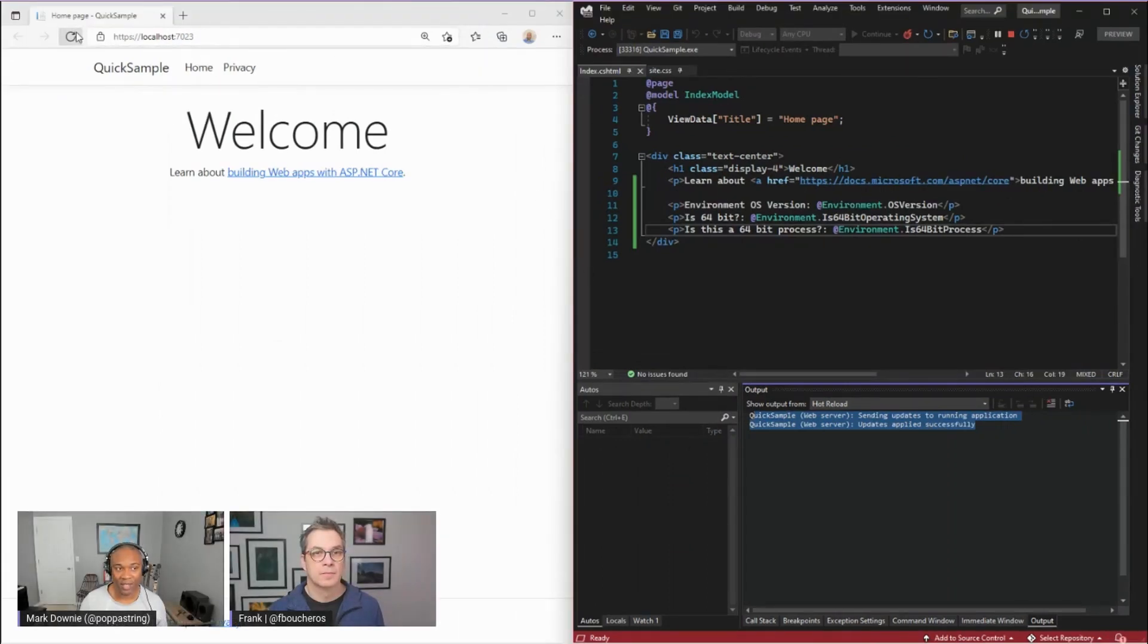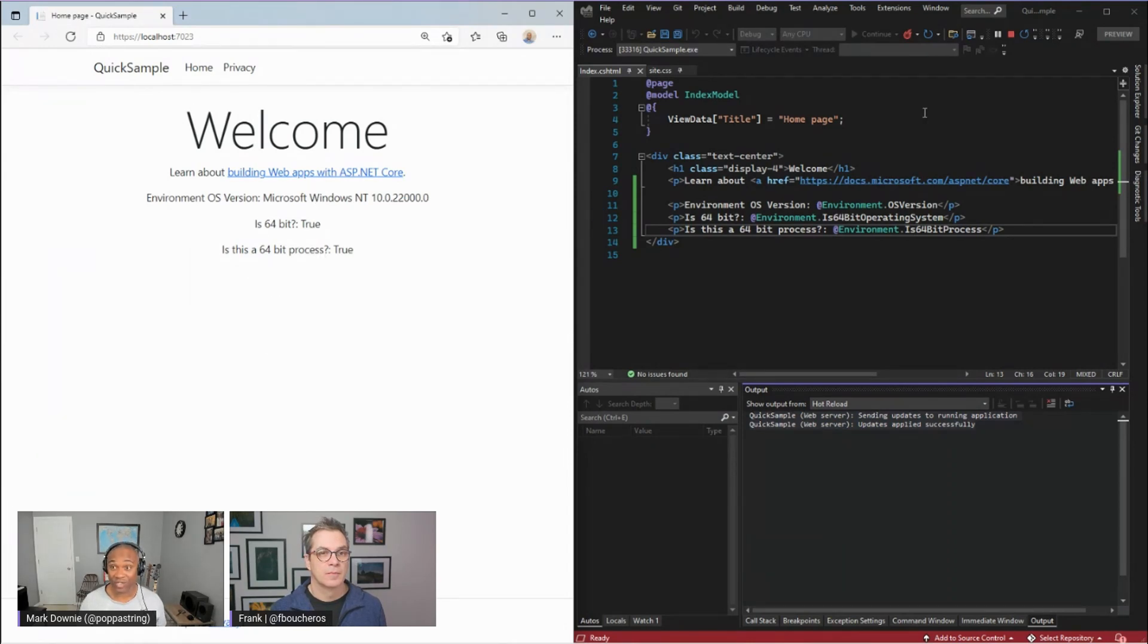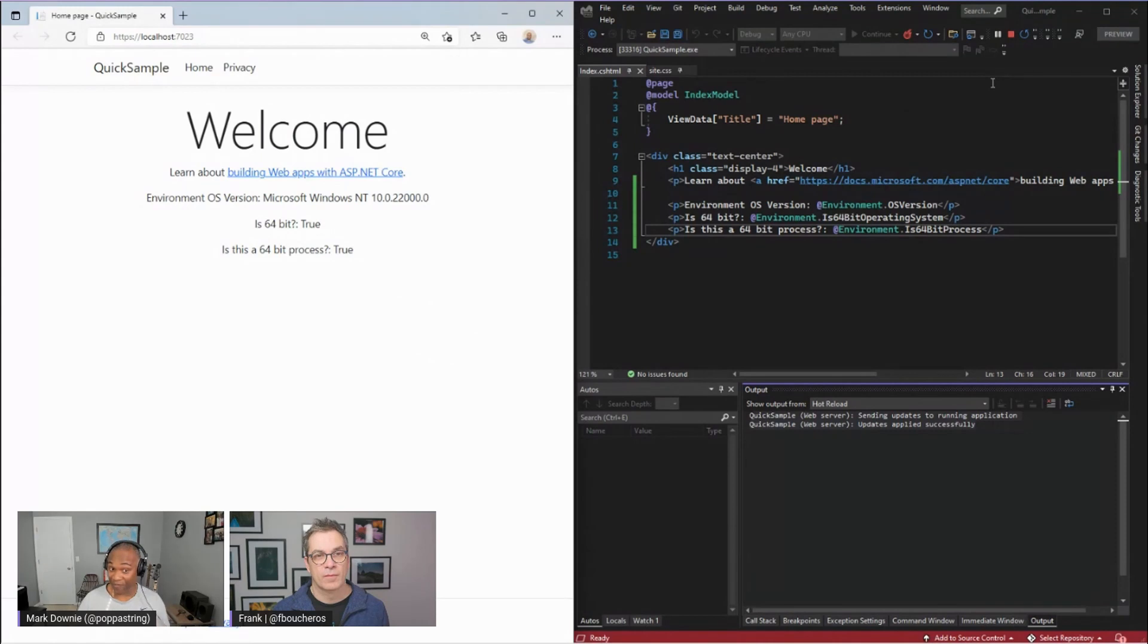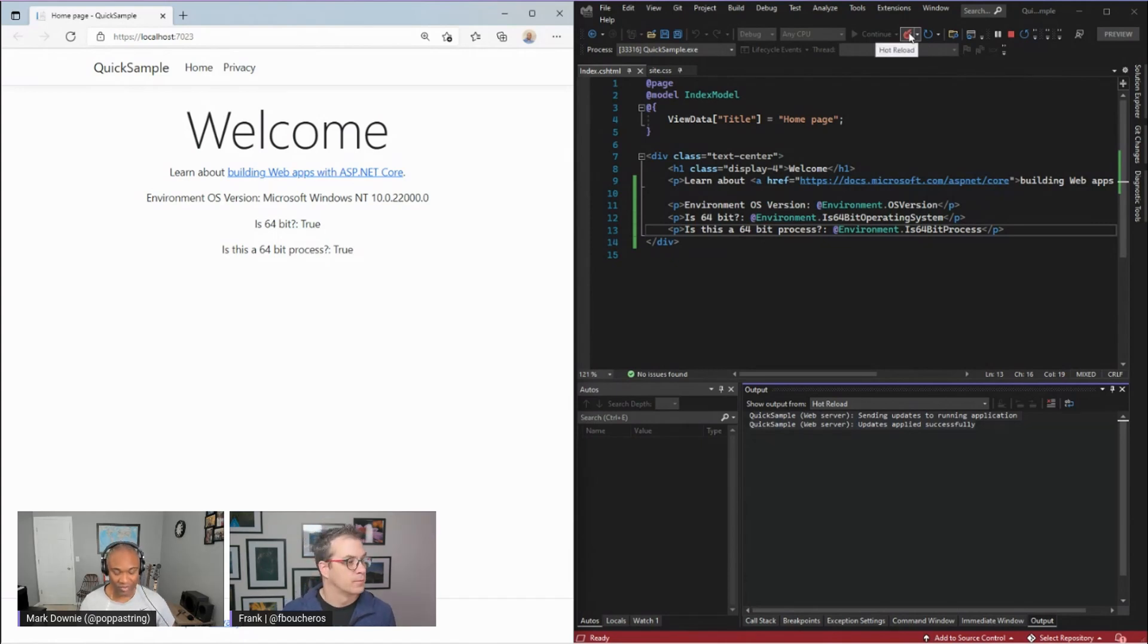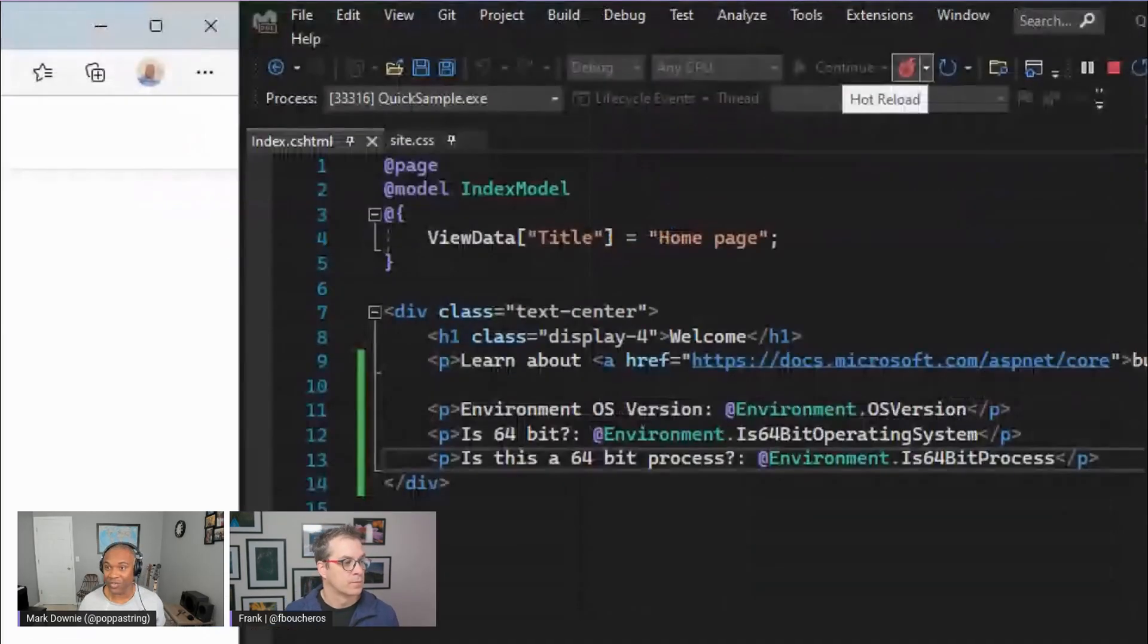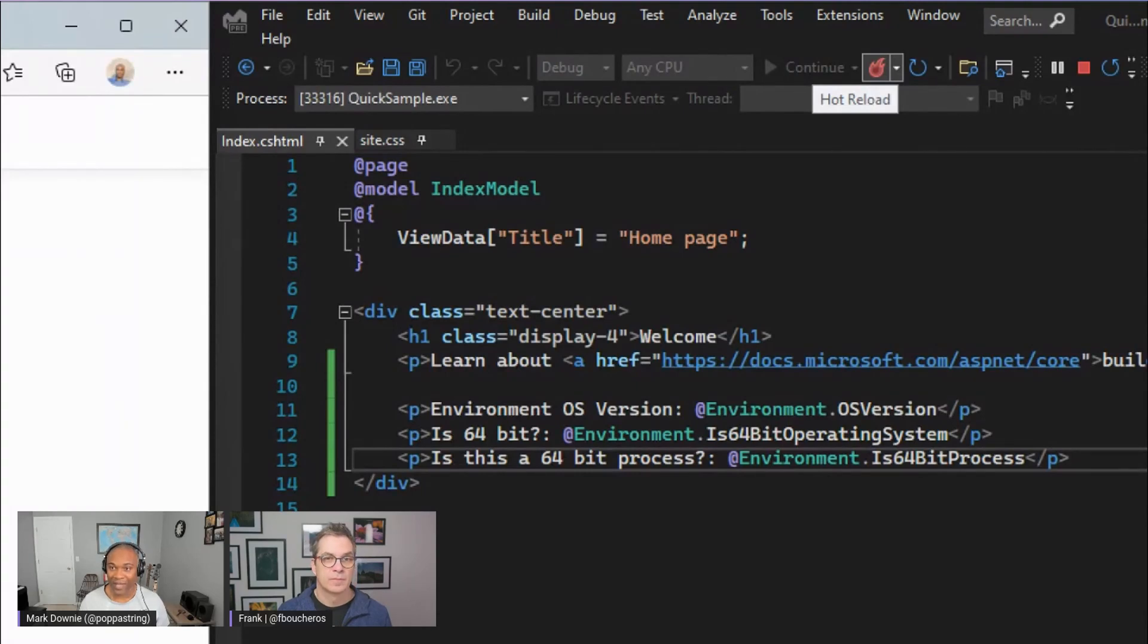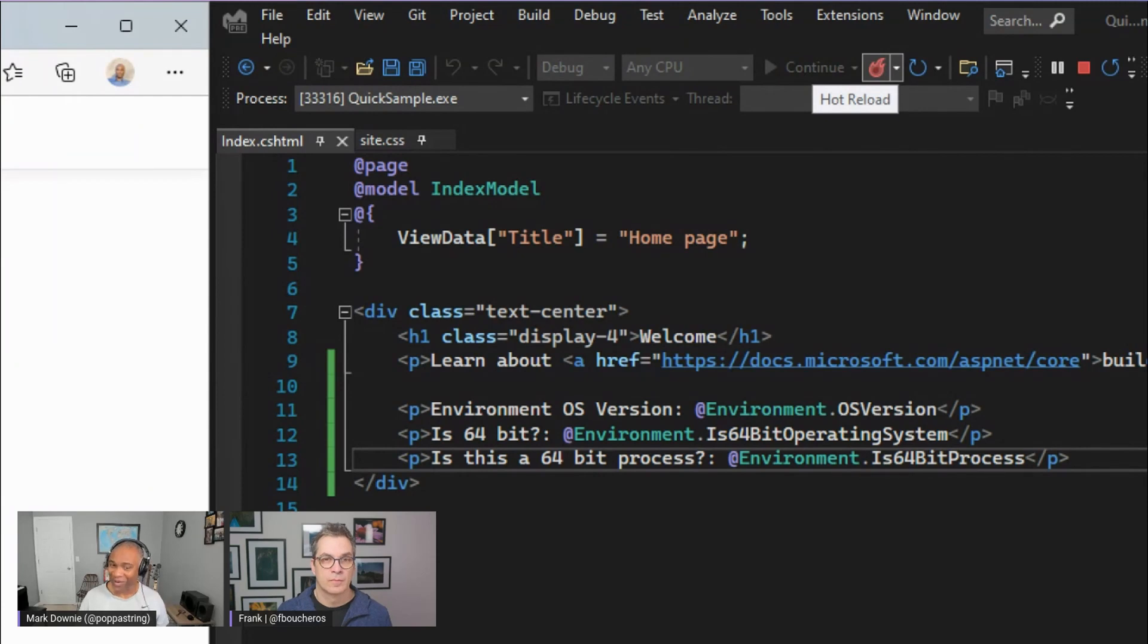It's also letting me know that it's updated and applied those updates to the application. So now when I refresh the page over here, the additional information I've asked for is immediately there. I haven't stopped my application. I haven't paused or edited my application. Visual Studio with the framework knows exactly what to do with my changes now. And that's all to do with this new icon we have here. We have this Hot Reload icon right here. And that means that Hot Reload is enabled for this project and any changes that it can manage to apply, it will just go ahead and apply them to my running application.